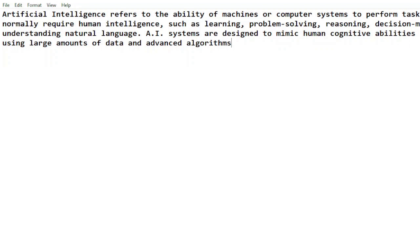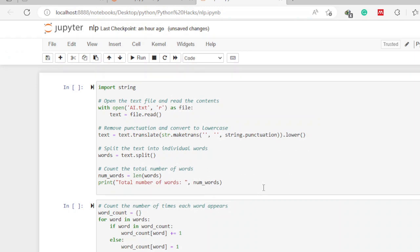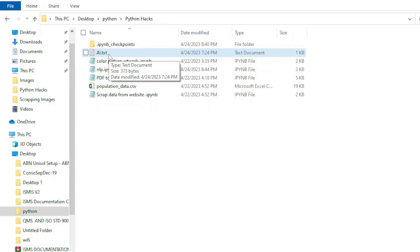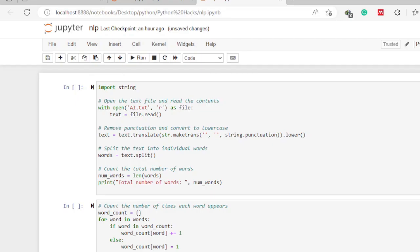Remember to first and foremost save the text that you have, and save it in the same folder where you have saved your Python notebook. My notebook here is named NLP, and when I go to the folder where I saved it you can see my notebook and in the same folder you can see my text file. This makes it easier for your program to access the file.